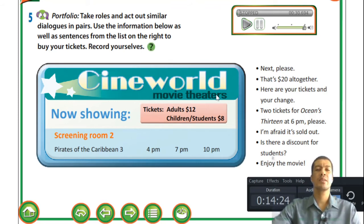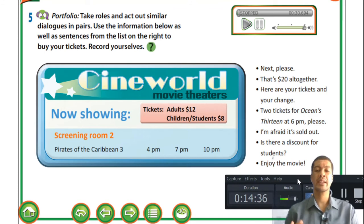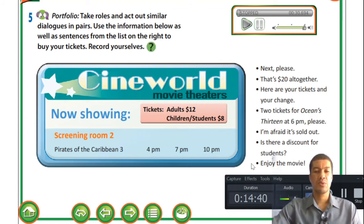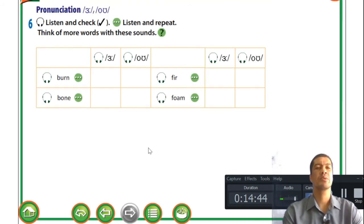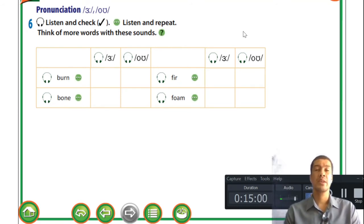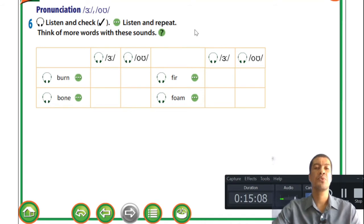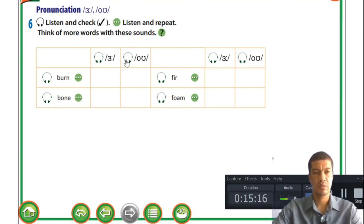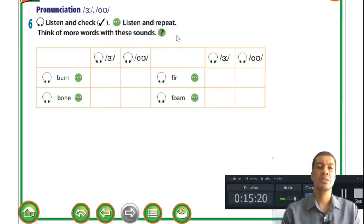You can be creative and use this as an example - buy tickets for adults and children, or ask for a discount while acting out the dialogue with your friends. Moving on to pronunciation - looking at phonemes. You should be familiar with this section. The only thing you may need help with is the sounds. I'll play the first two phonemes: /ɜː/ and /oʊ/.